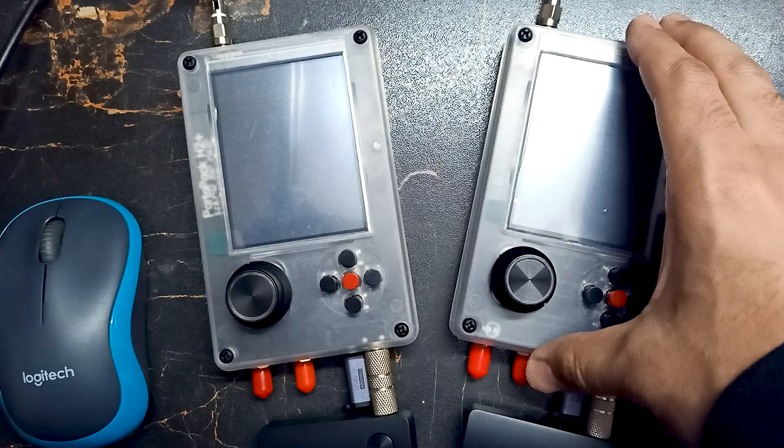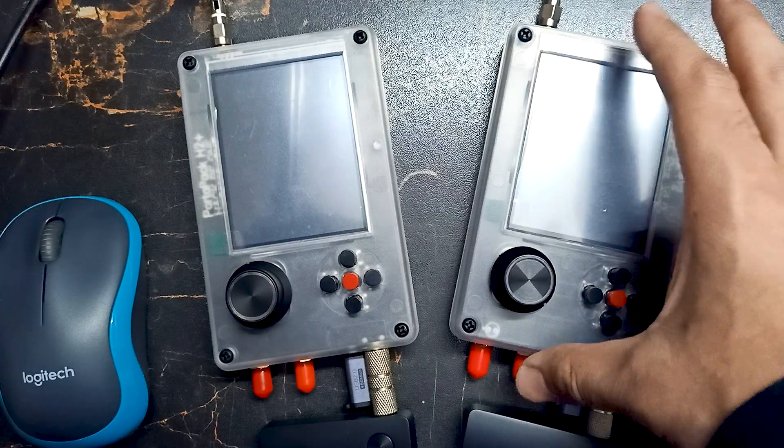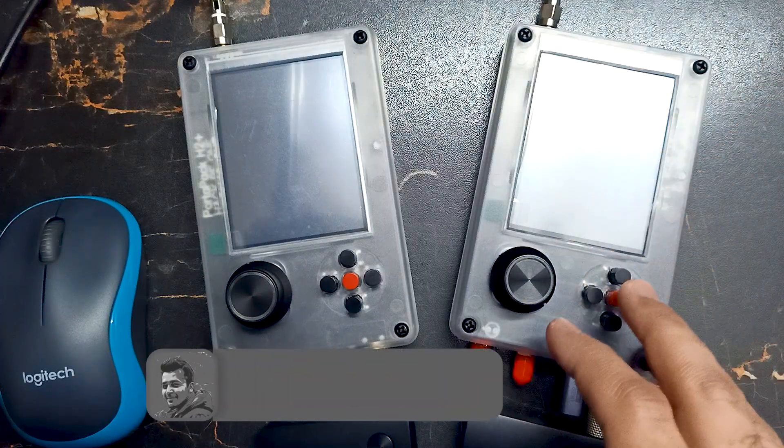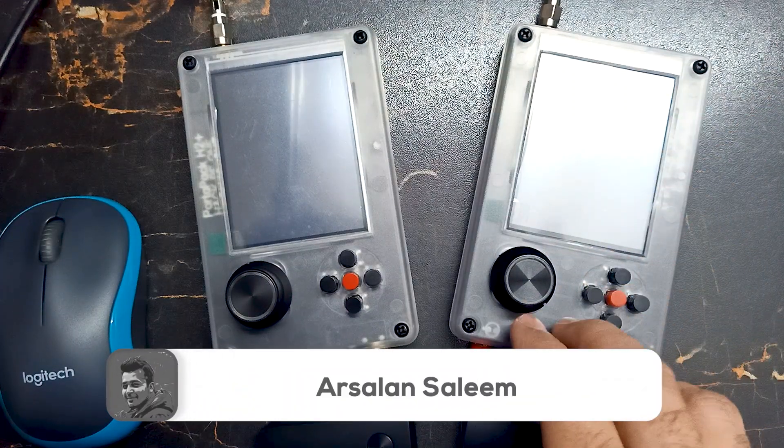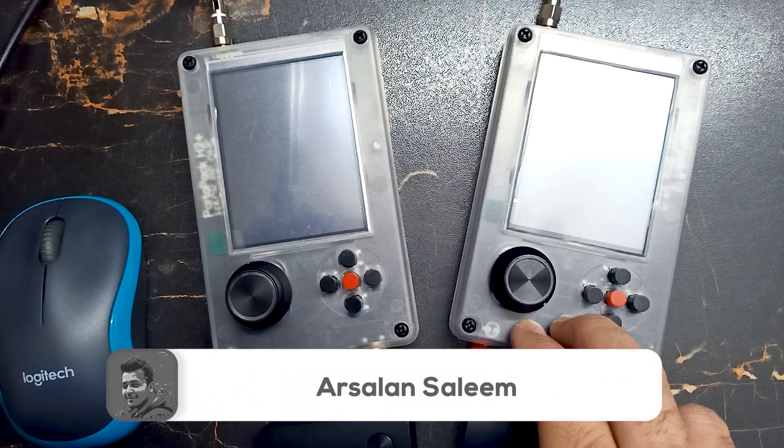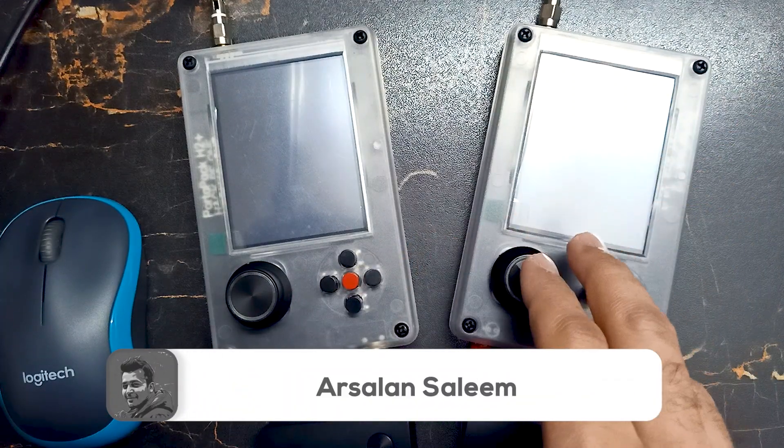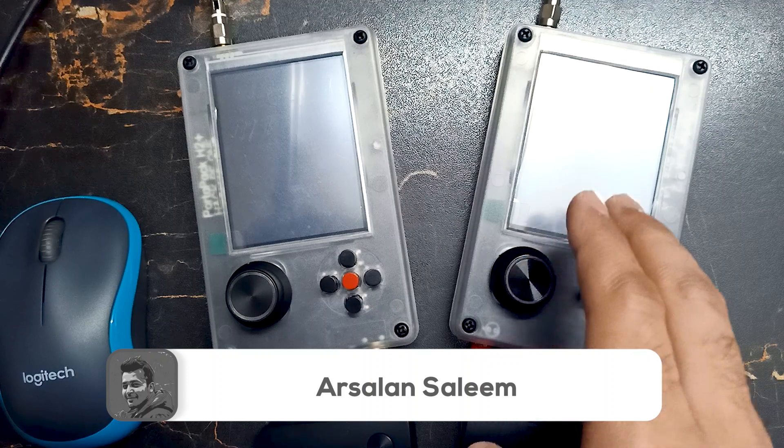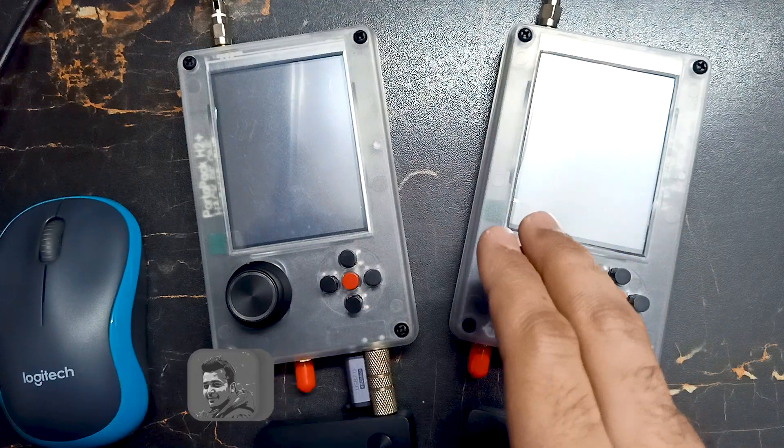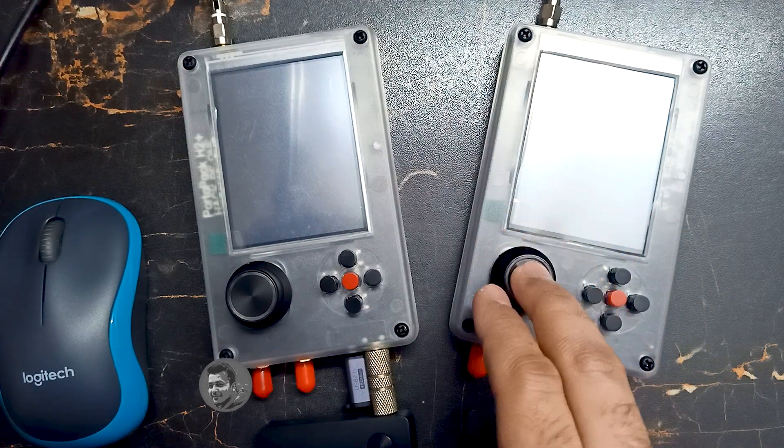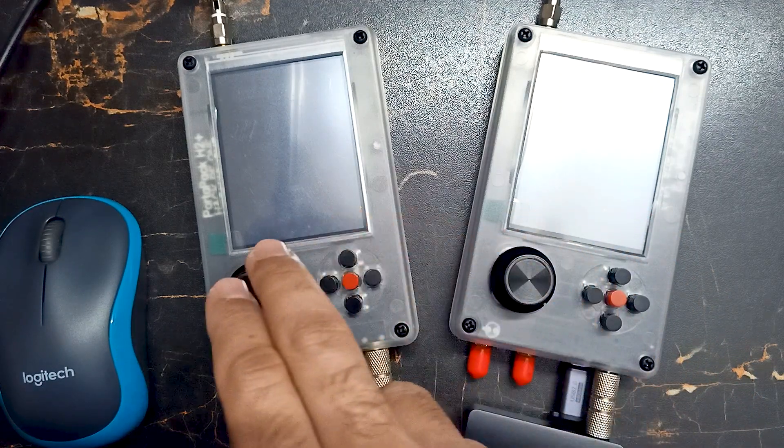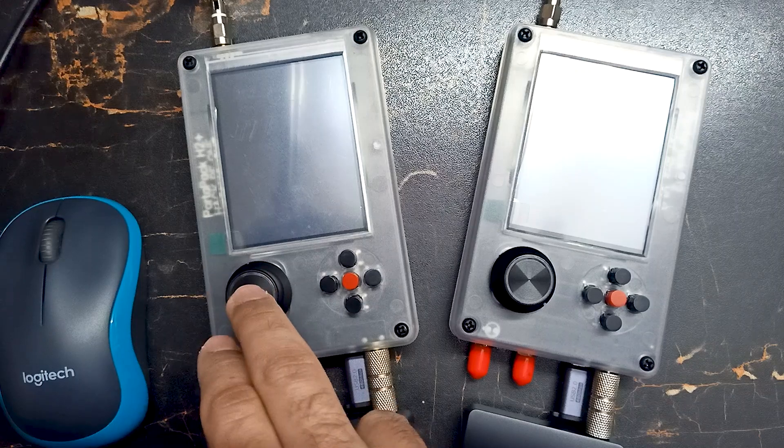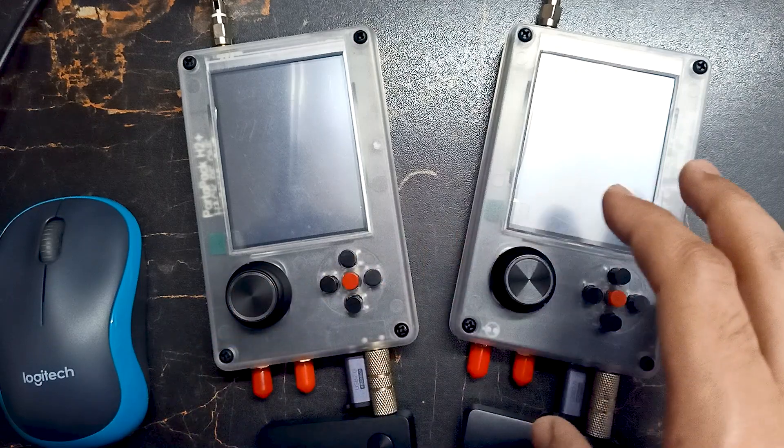In this video we are going to see how we can send and receive POGSEC messages using HackRF devices. Over here you can see I have two devices. One device I'll use to send the message and on another device I'll receive the message.